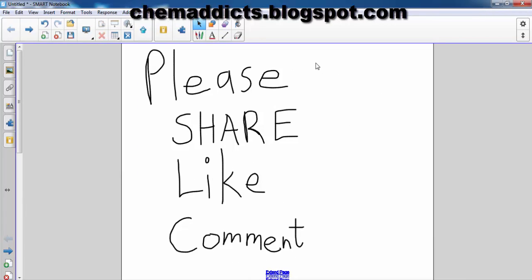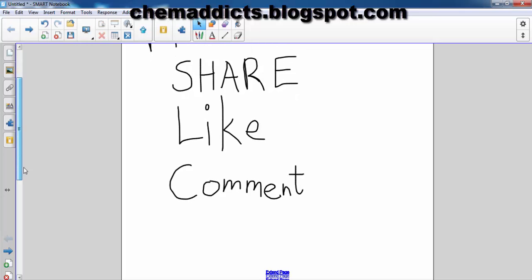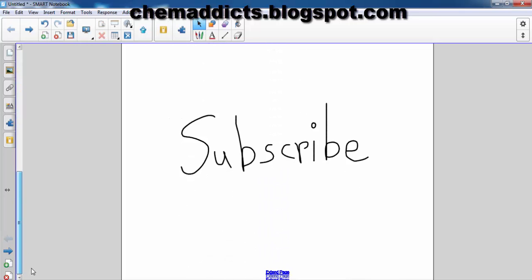This is the end of today's tutorial. I hope this tutorial might help you with your exam preparations. Sorry for my bad English, but feel free to point out my mistakes and ask questions in the comments below. See you in the next video — don't forget to share, like, comment, and subscribe for more videos. See ya, thank you!